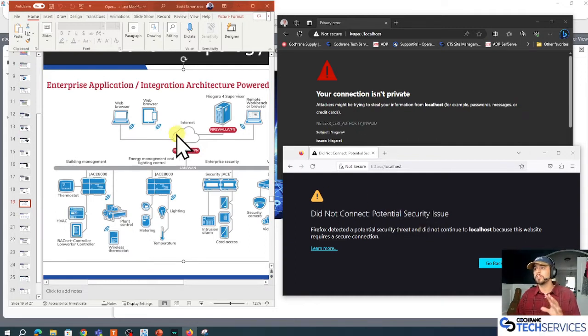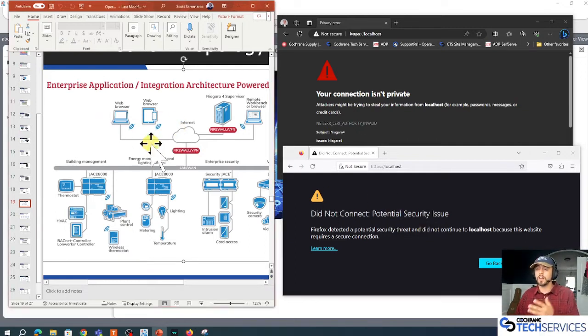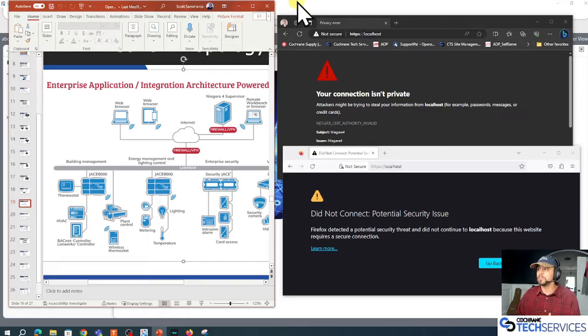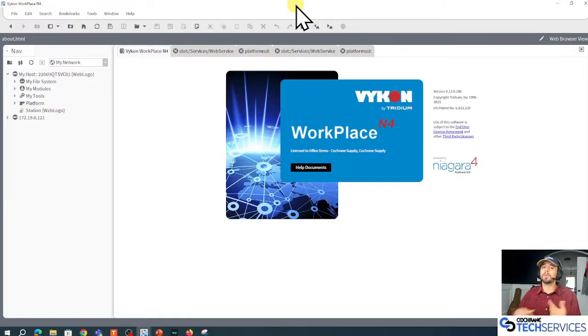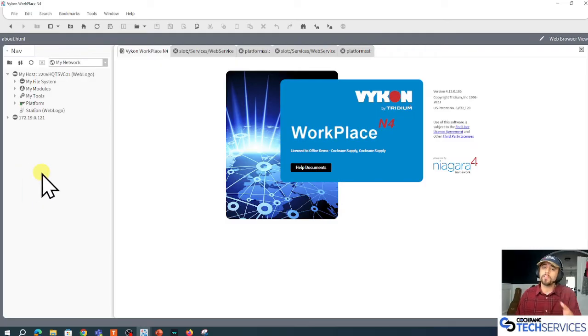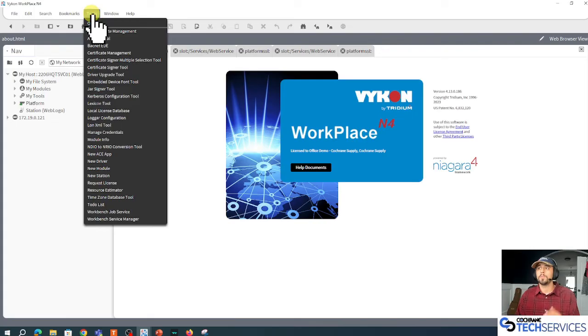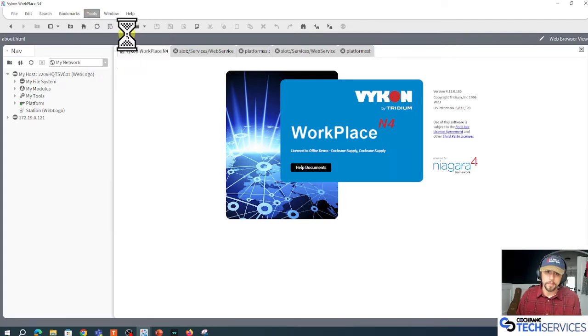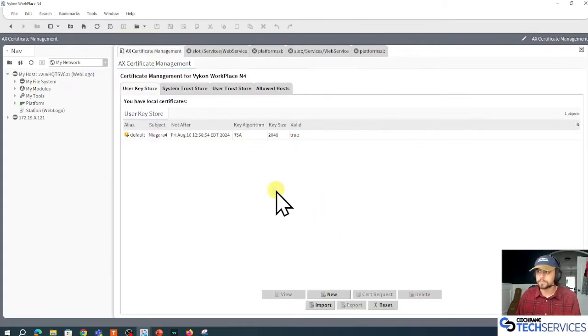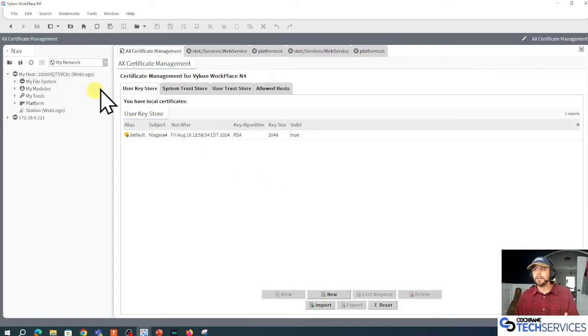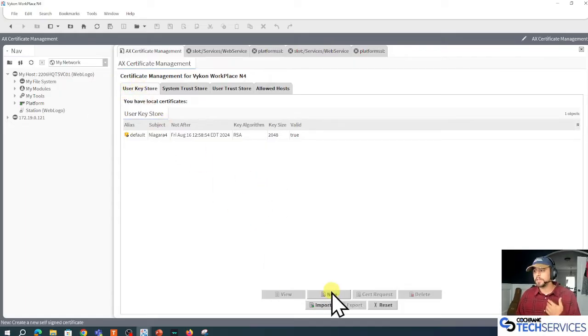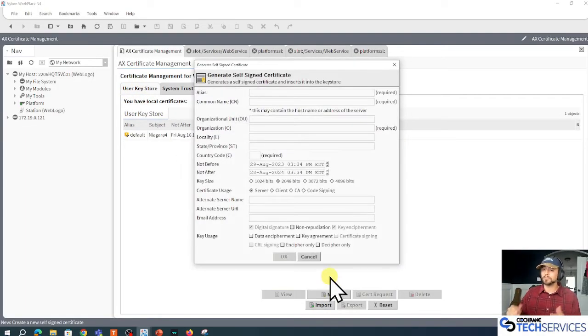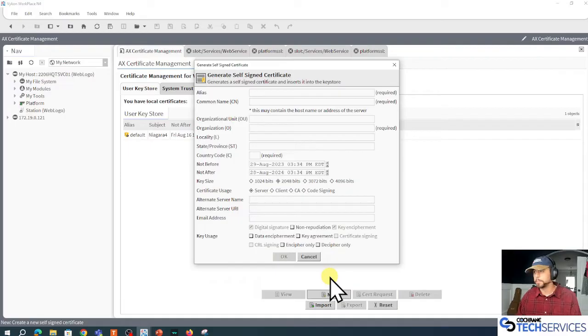First, I'm going to create a root CA in my Vicon-branded Workplace for N4.13. I'm at the Tools in my menu bar and I'm going to go down to my AX Certificate Management. Here in my user keystore, I'm going to click the New button and I'm going to make this root CA.